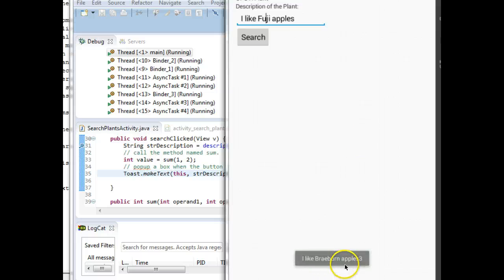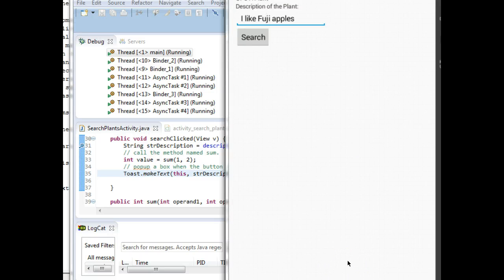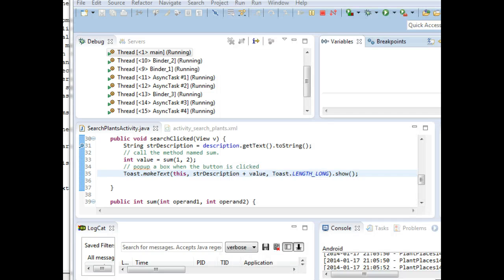And take a look. I like Braeburn apples. Did you see that? Remember, the debugger allows us to jump into a variable and actually change its value. It also allows us to step one line at a time through a program. Debugger is a very useful tool from novices all the way up to experts. Everybody should use it.